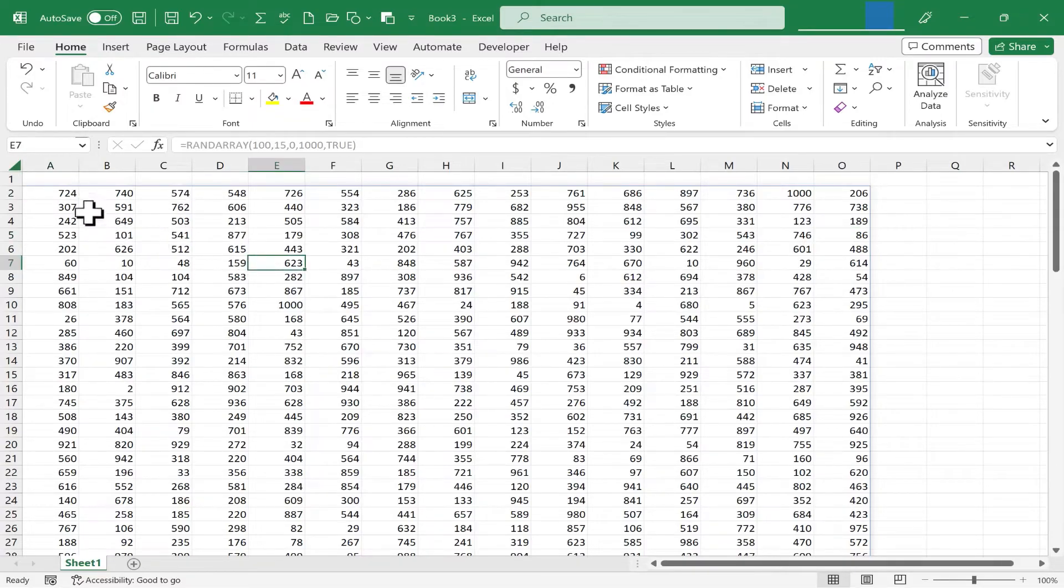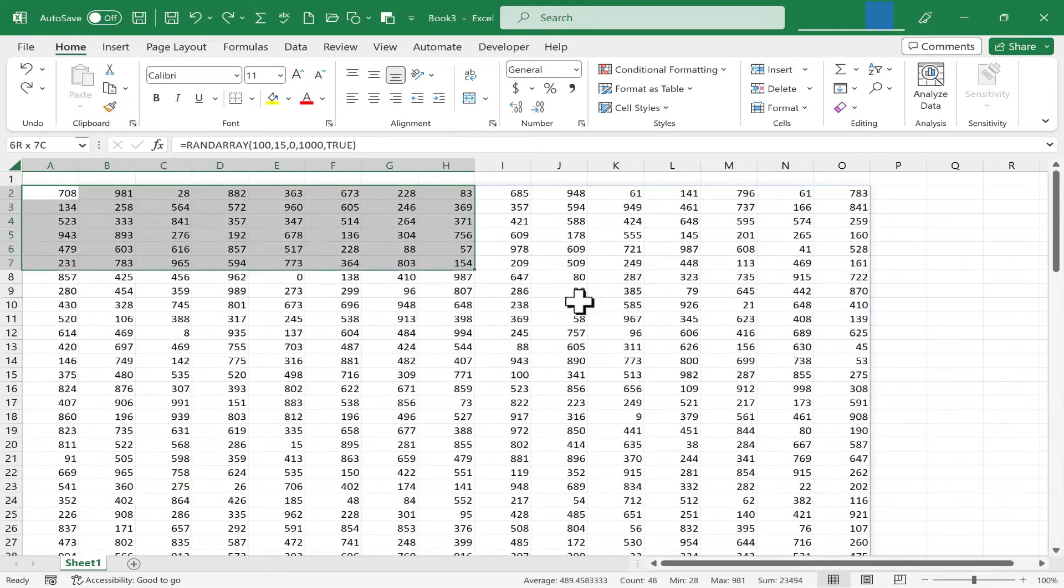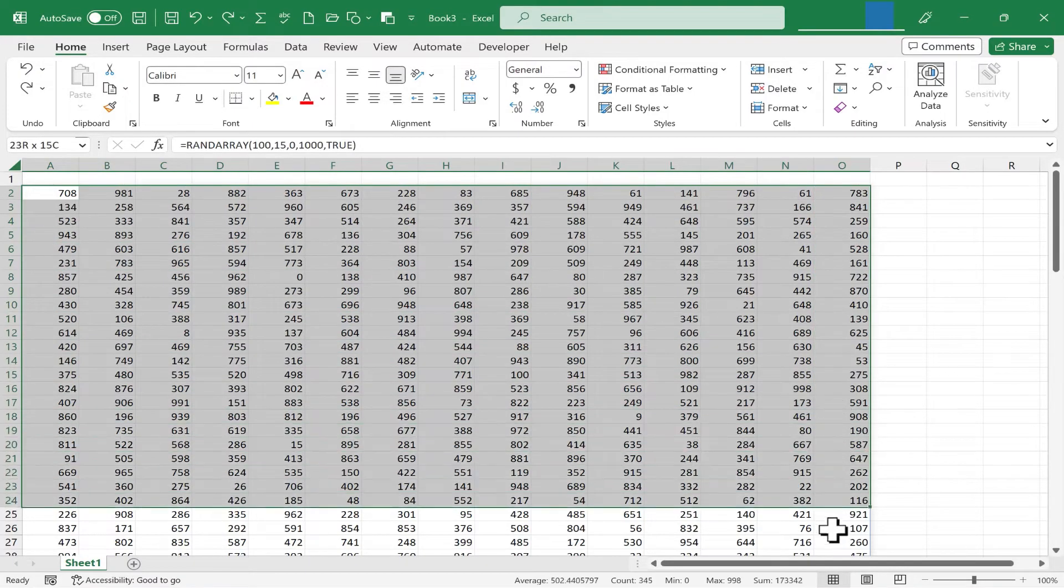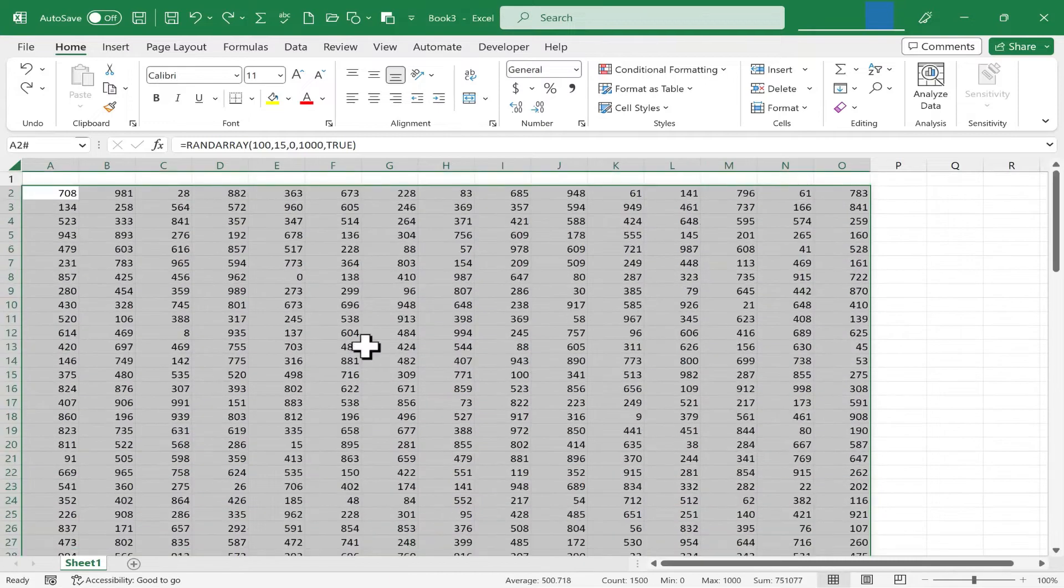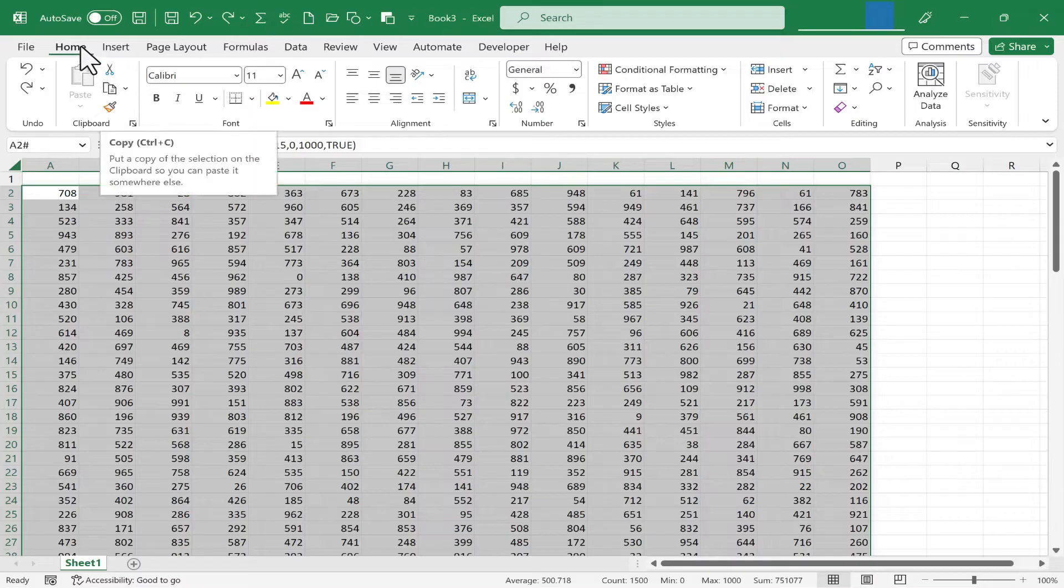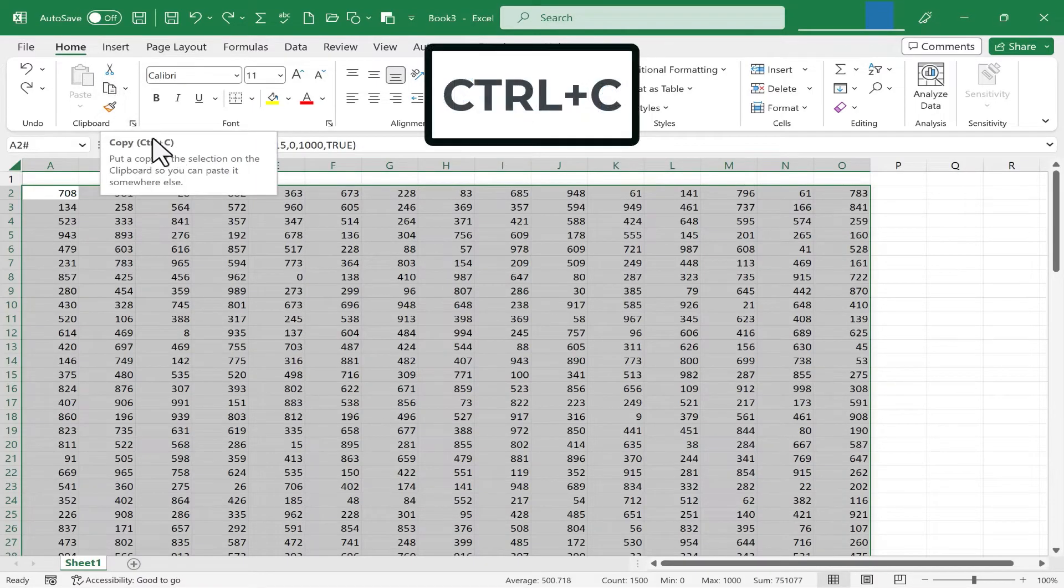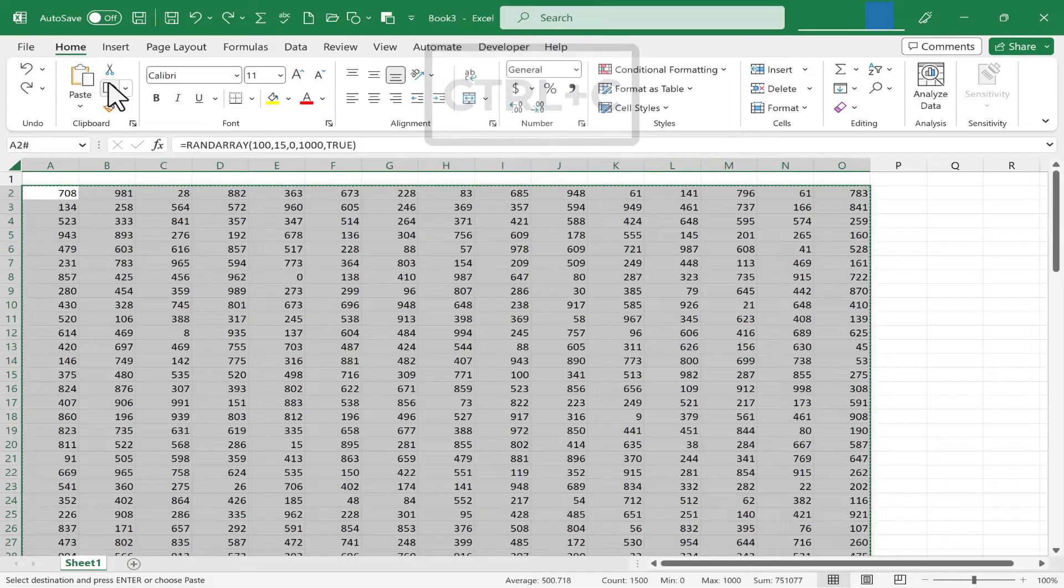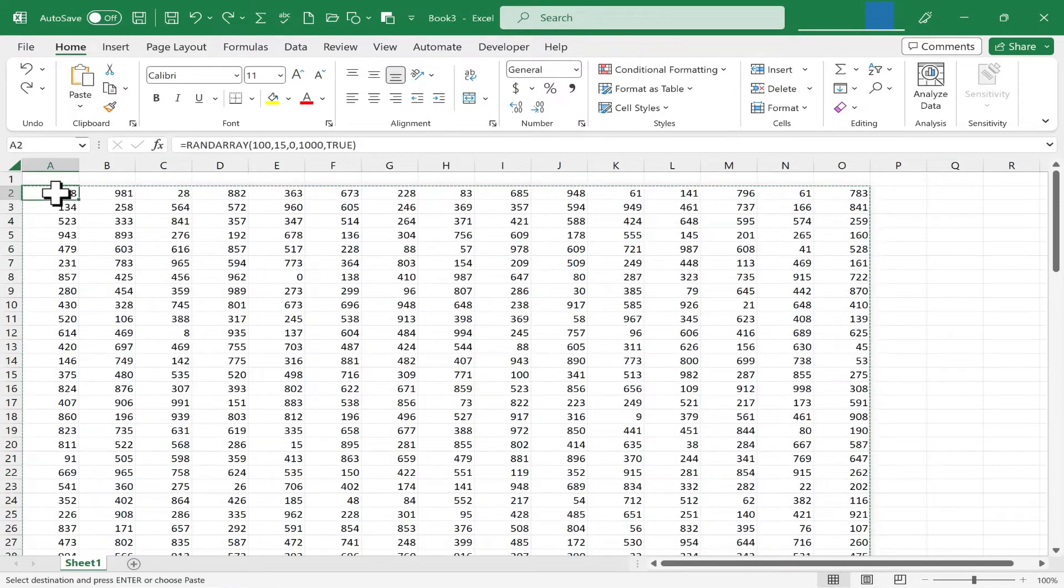So what if I wanted to turn these into real numbers, real data? I could highlight the data. Just click and drag to select it. Or select it another way. But once that array is selected, I can then copy it. Here on the Home tab in the clipboard group, I can copy. Or just hold Ctrl and C. But I've copied it. And then I'm going to once again select cell A2.